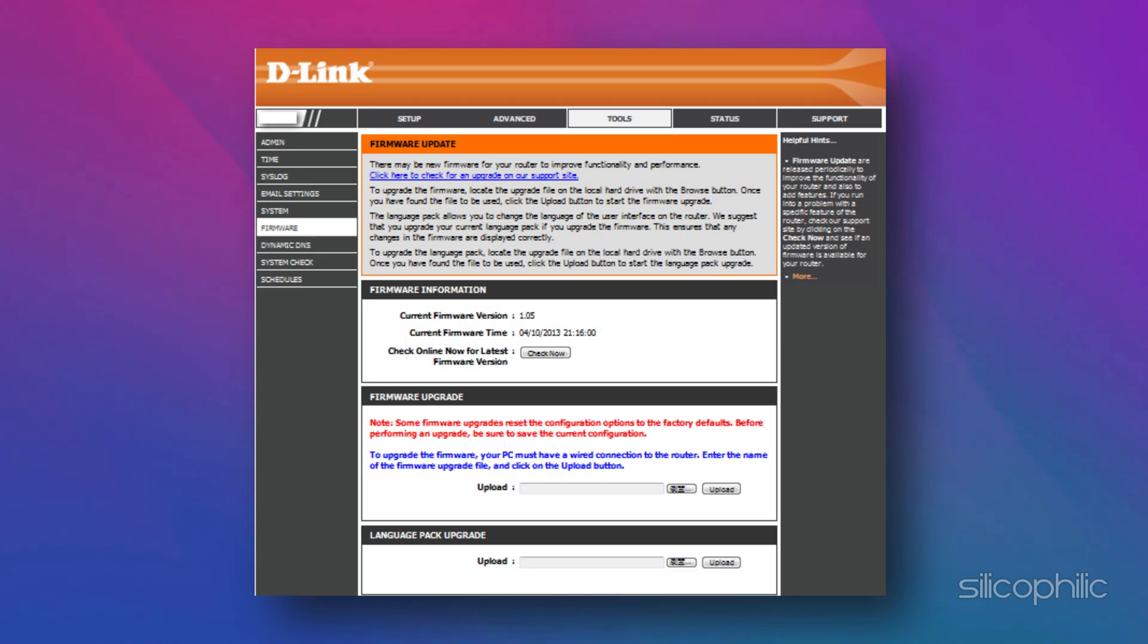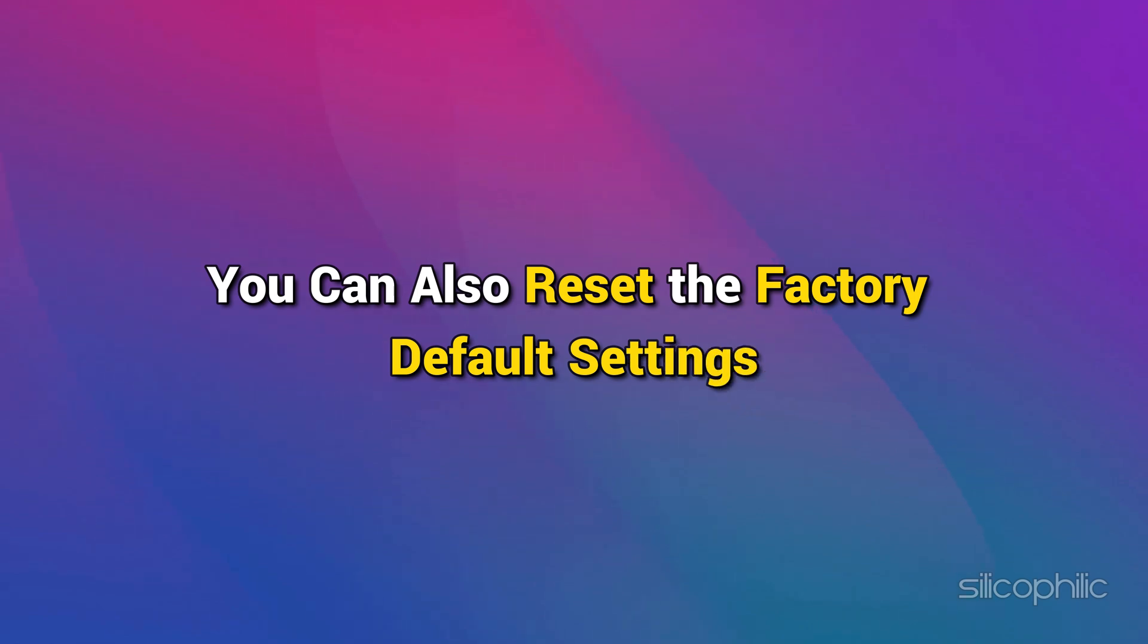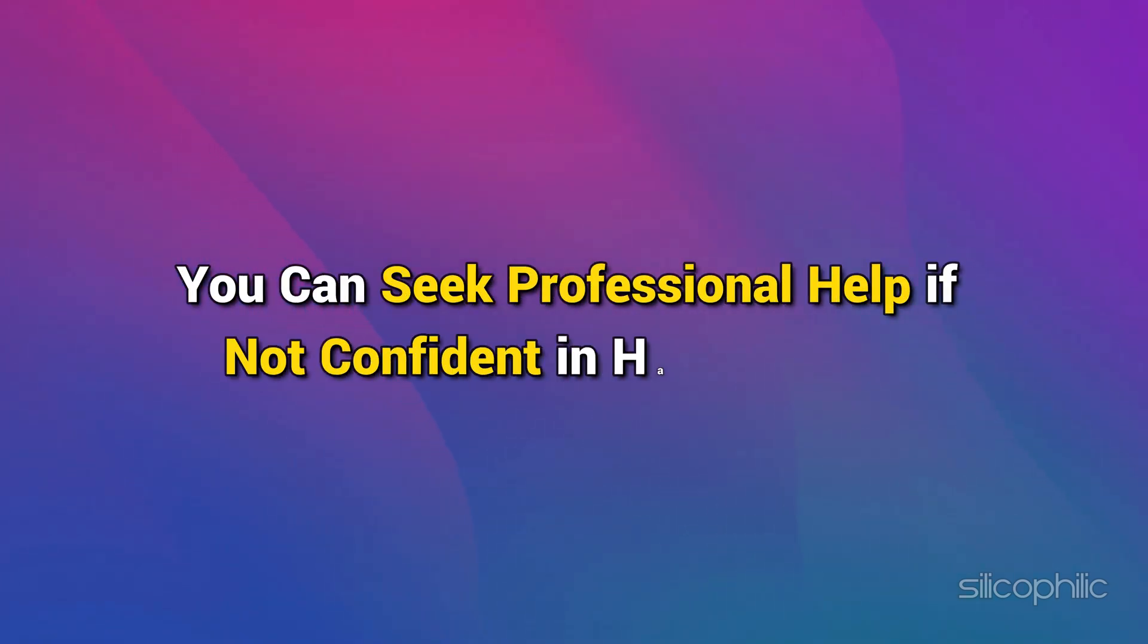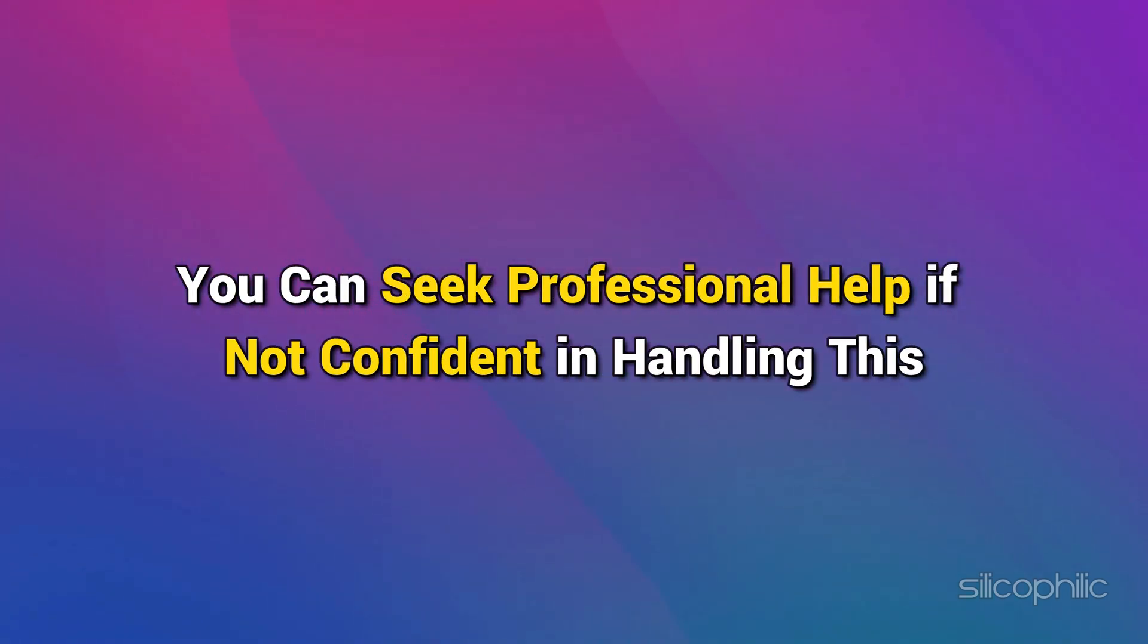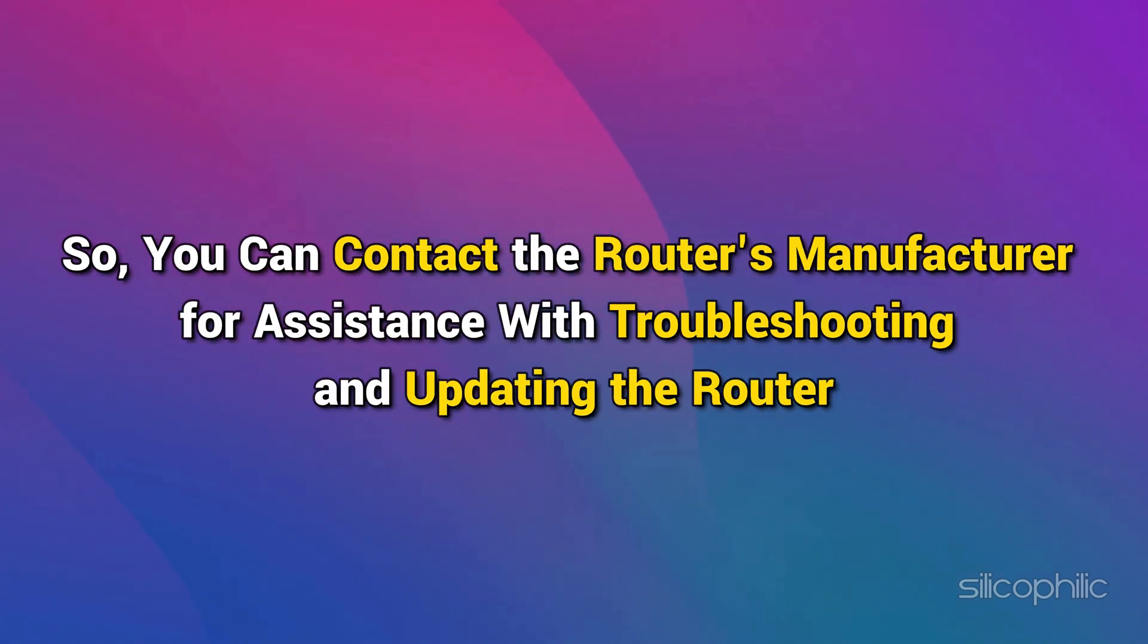Check for available firmware updates and download them if available. You can also reset the factory default settings. If you're not confident in handling this, you can seek professional help or contact the router's manufacturer for assistance with troubleshooting and updating the router.